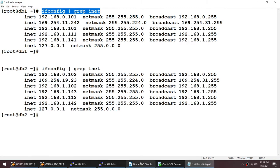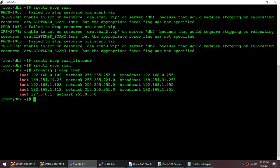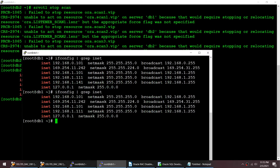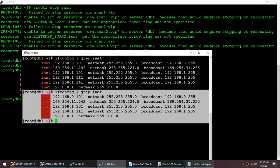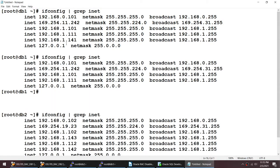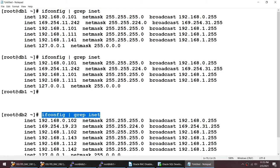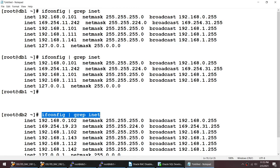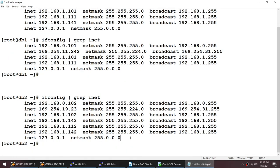Once the SCAN listener is stopped I run the stop scan command. Now if I do 'ifconfig | grep inet', you should see that the SCAN IPs with 140-range are gone. And here also you can see that the IP 141 is gone on node 1, and on node 2 the IPs 142 and 143 are also gone.